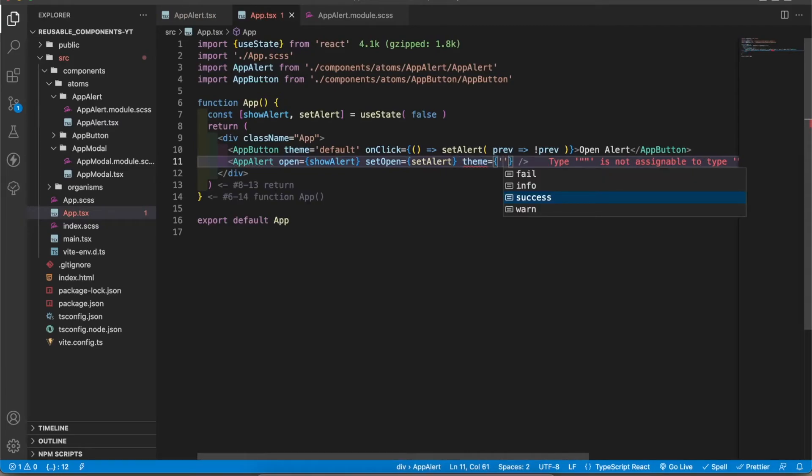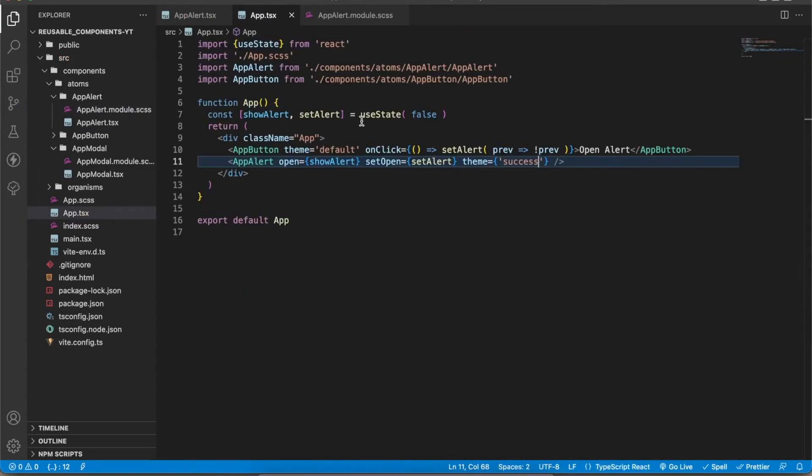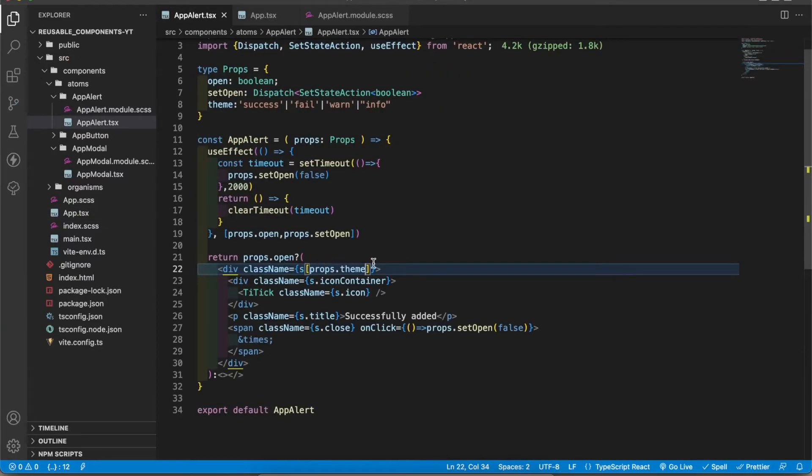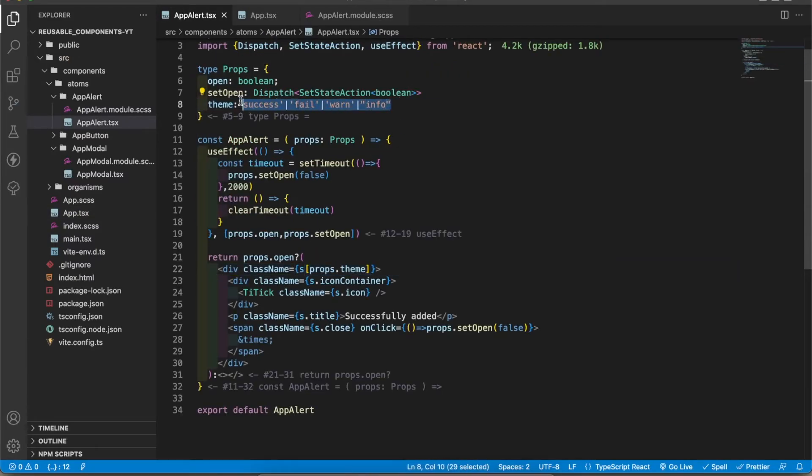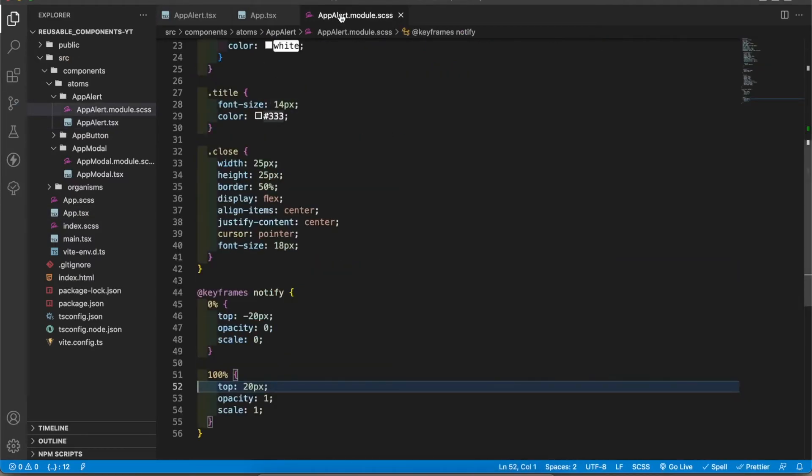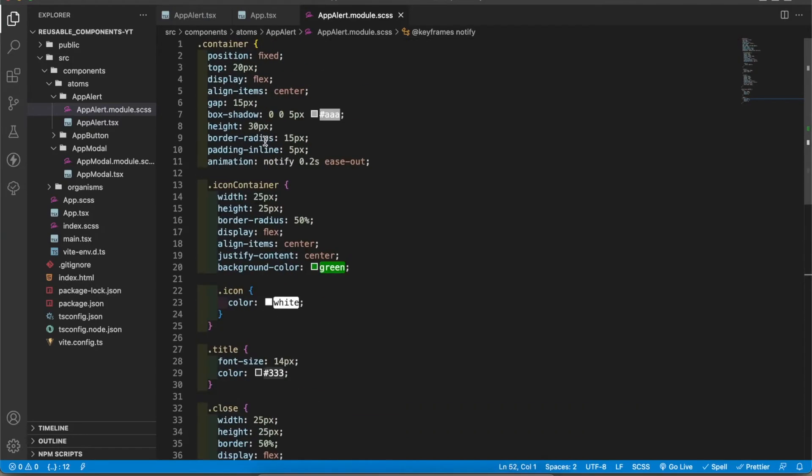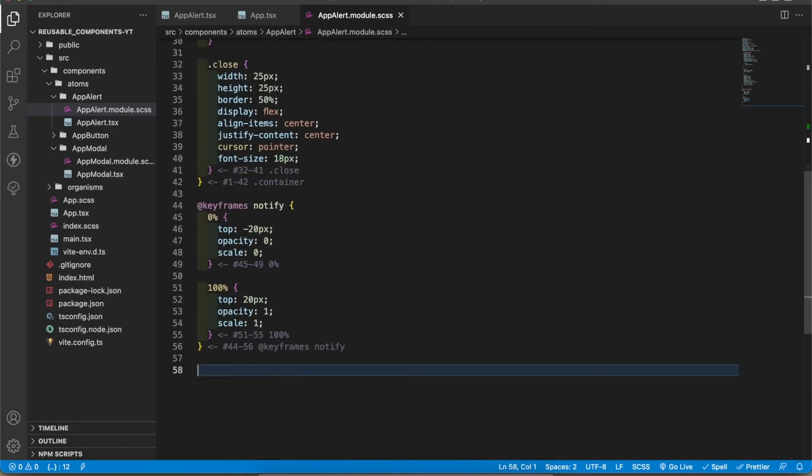Now I'm going to go to app.tsx file and add the theme. You can get all the types from the IntelliSense. I'm going to add success. Now in the props.theme we get four different types like this, but it is not in the classes.